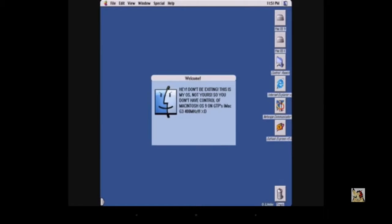Hey! Don't be extinct! This is my OS, not yours! So you don't have control of Macintosh OS 9 on GTB's Mac iMac G3 400MHz. Oh no!